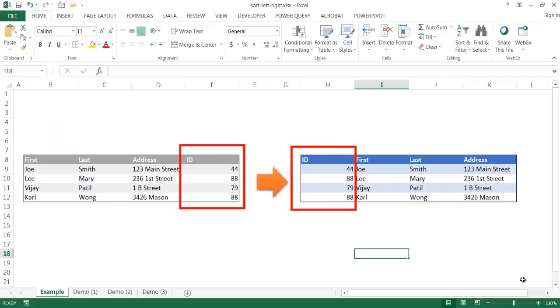Hi, in this video I'm going to show you how to sort from left to right. Let's say that we get a table like this.